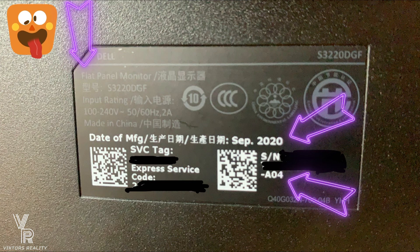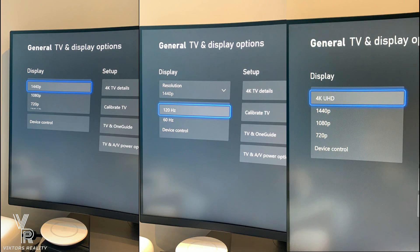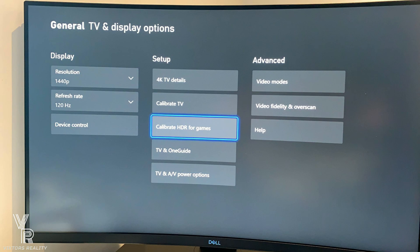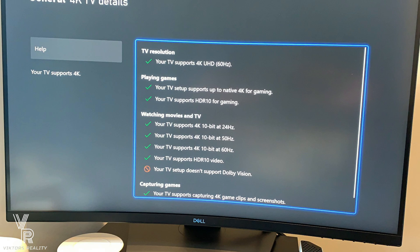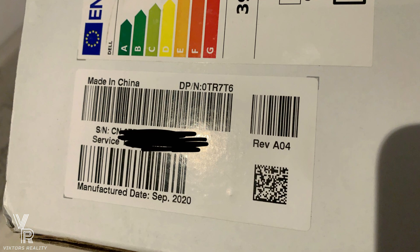Here with the Xbox One you can see 1440p at 120 hertz, and you're also able to see a 4K UHD signal on this A04 revision, just like the A03 that we all recently exchanged. If you have an older panel, you won't be able to do this through HDMI.